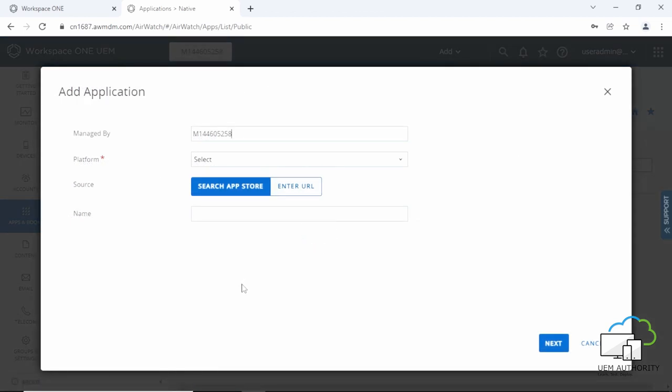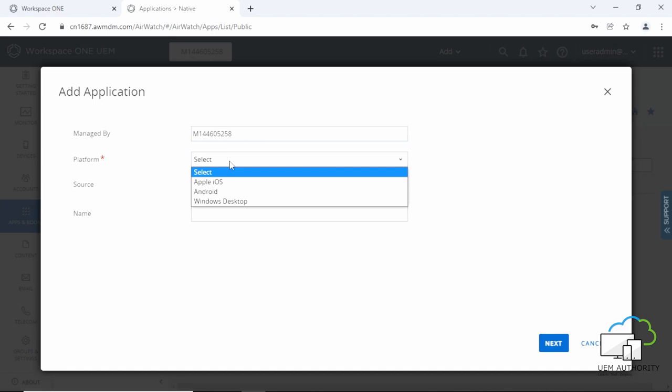Please enter the following information. One, Managed by. By default this is the organization group where the application was uploaded.